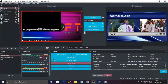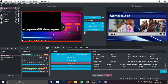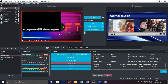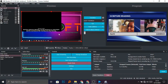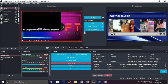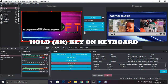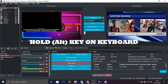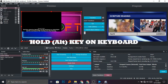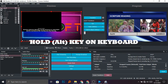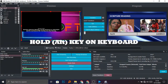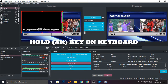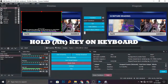Now I have my EasyWorship live feed integrated into OBS. We are going to fine-tune so that we get a clear output. Hold the ALT key on your keyboard — long press — then take your mouse into the corner and fine-tune while holding the ALT key up to where you want your display to be.